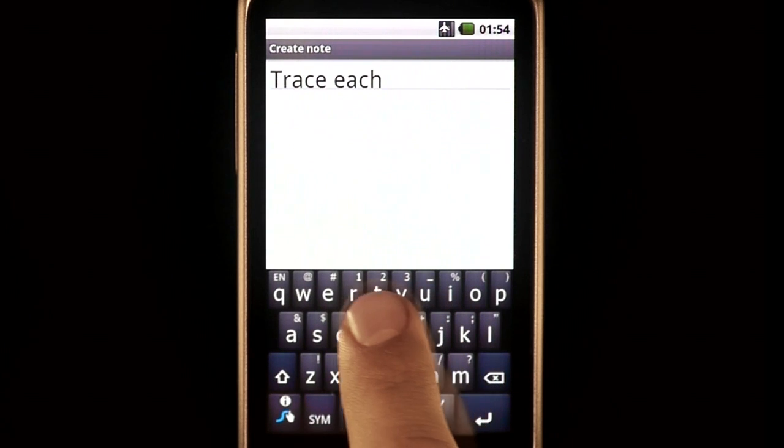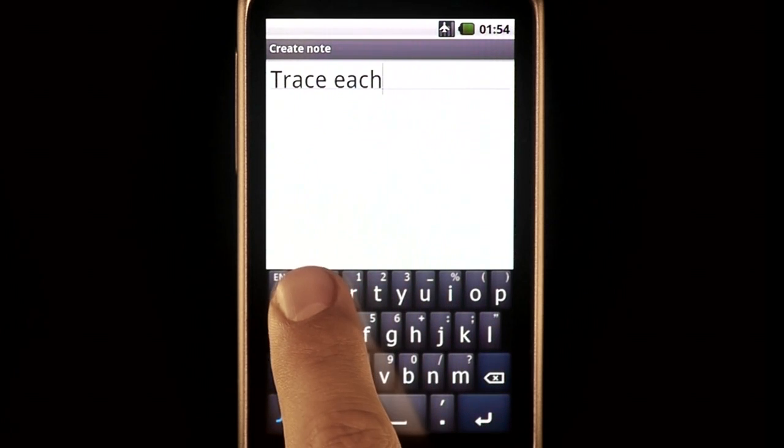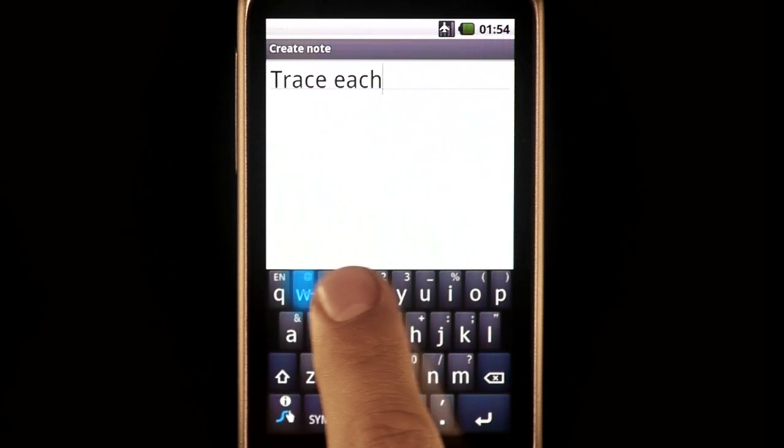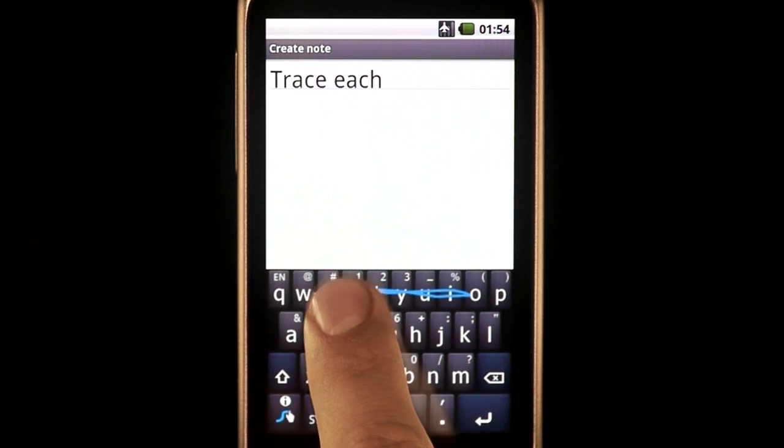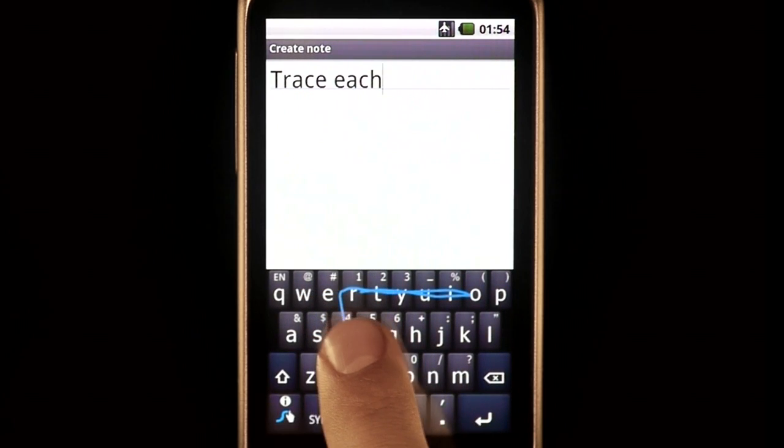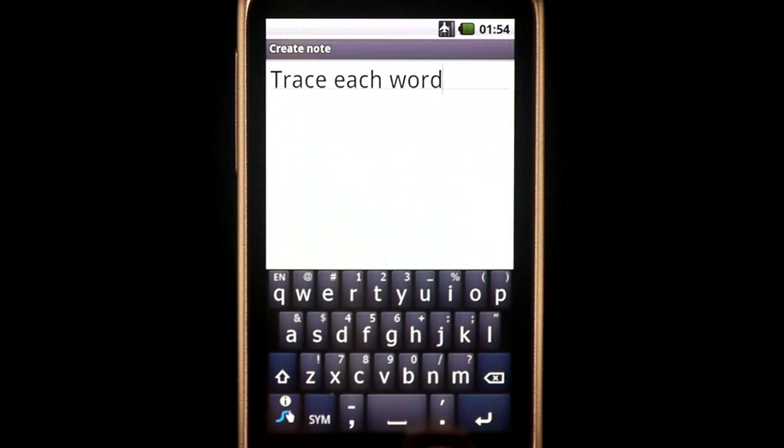For the word 'word,' I'd start at W, go to O, to R, to D, and releasing here.